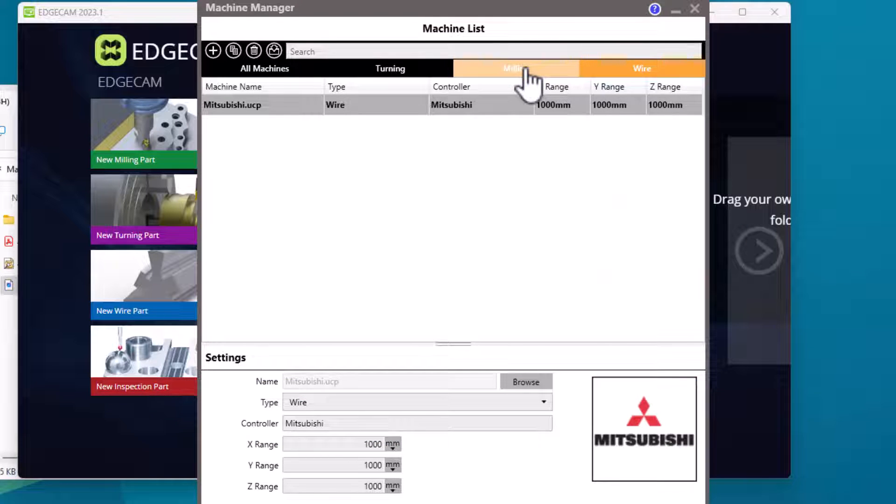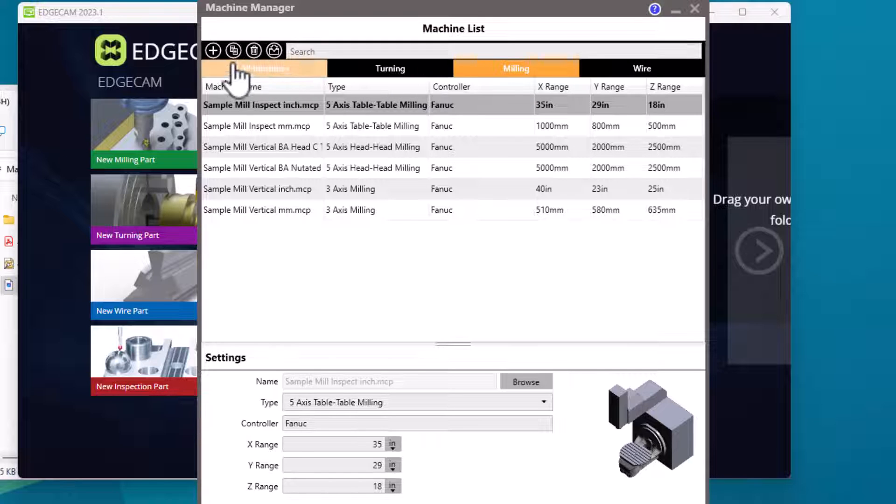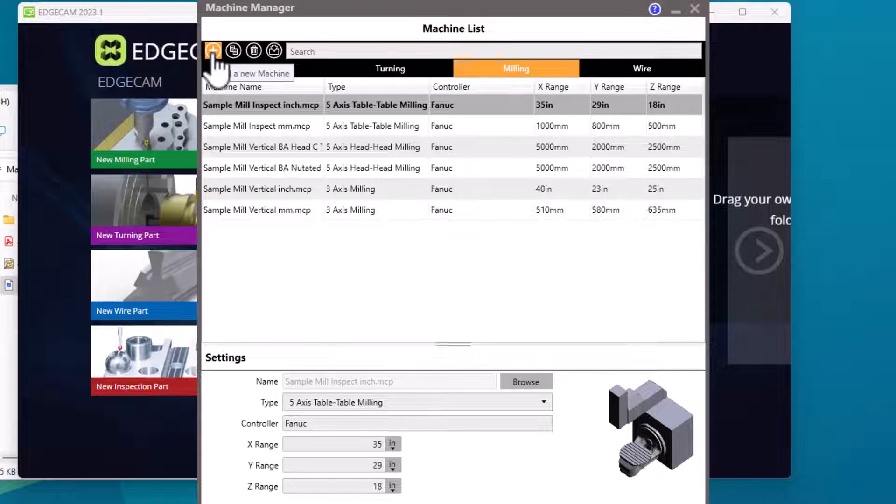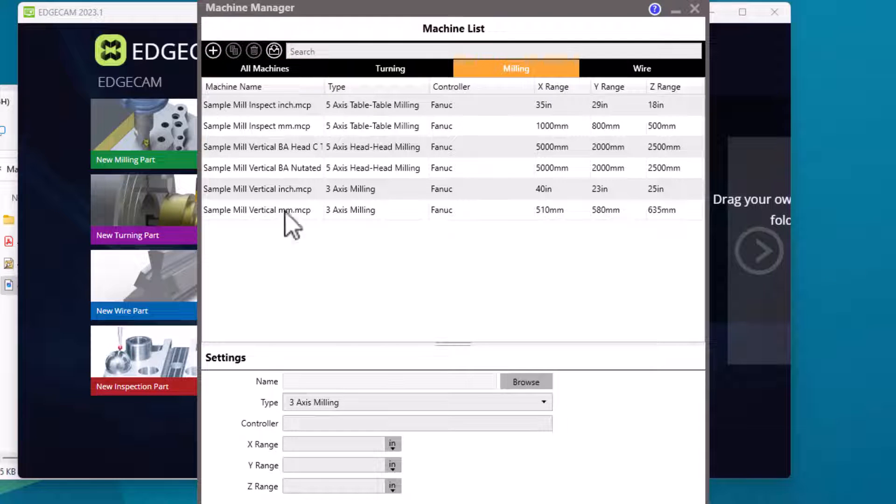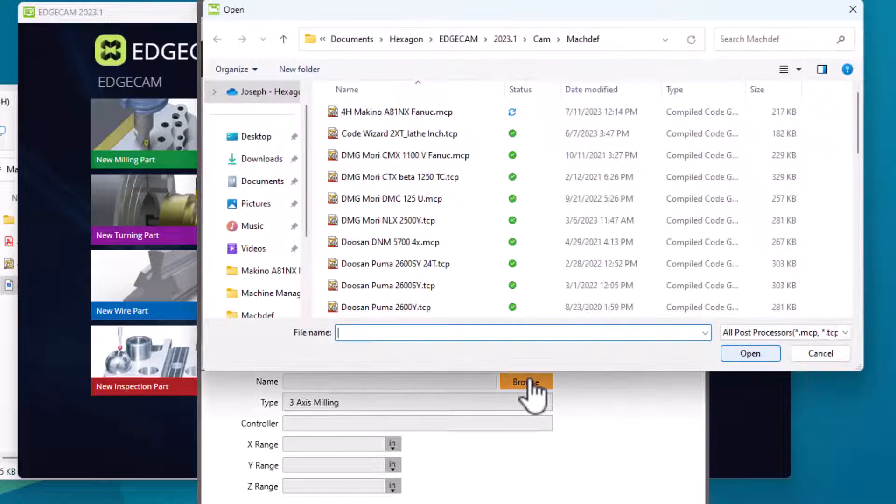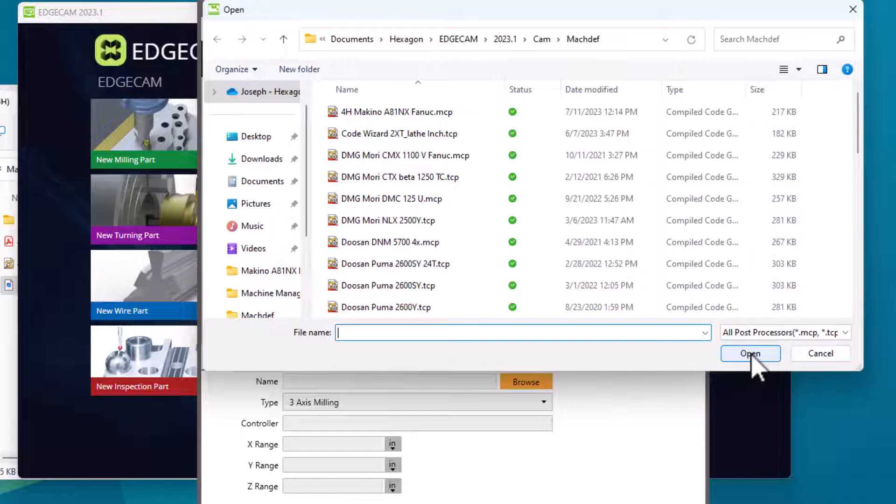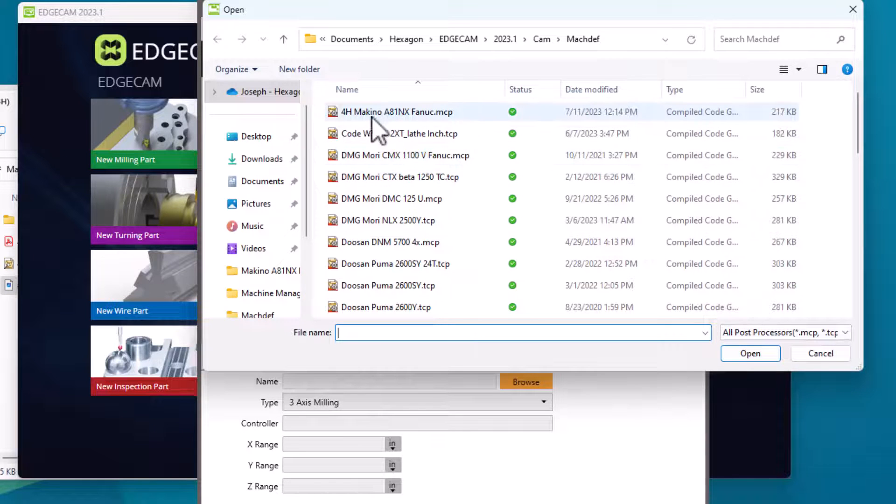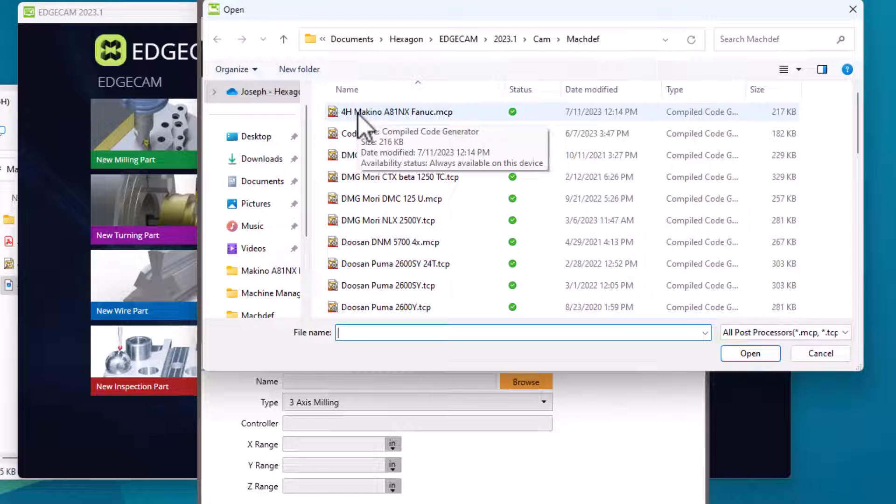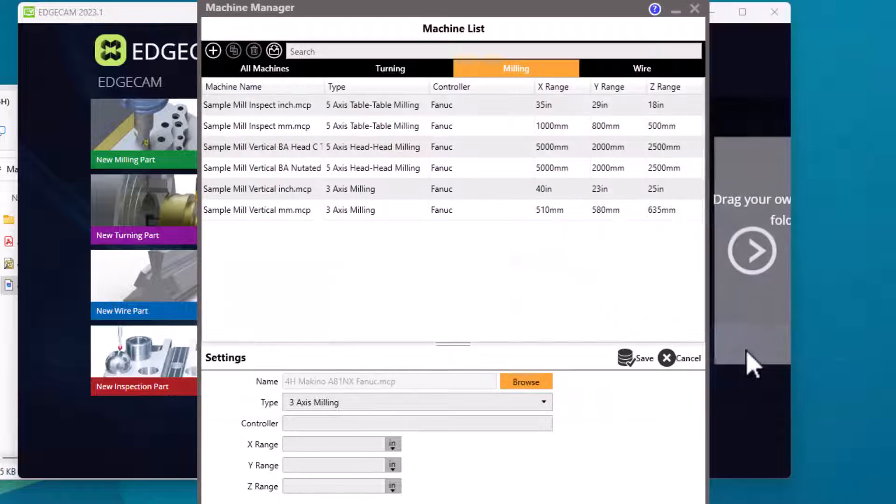Since this is a mill we'll go to our milling group and I'm going to use the plus symbol in the upper left corner to add a new machine. First step is to browse for the machine to use and this browses to the location where our compiled post processors are stored automatically. I don't even have to locate it and so I'll choose the post processor that we wish to add to the Machine Manager.